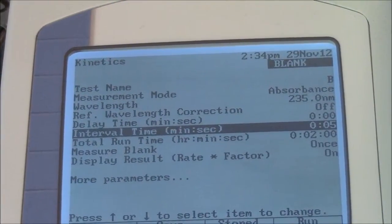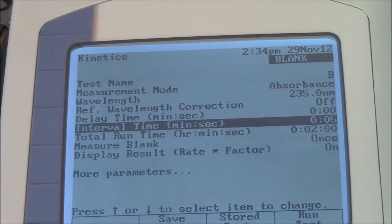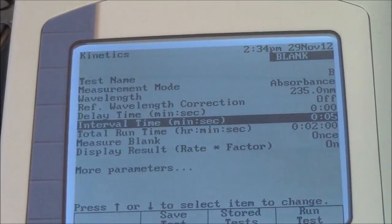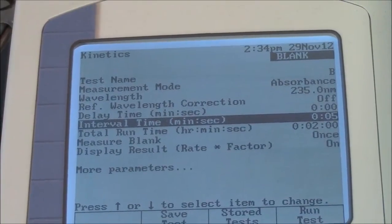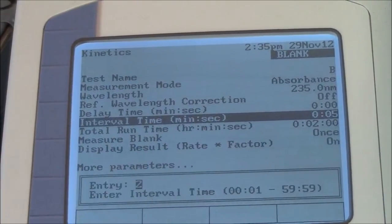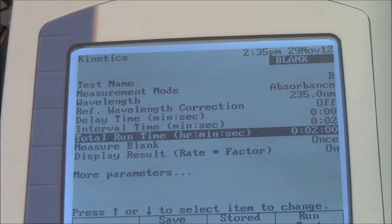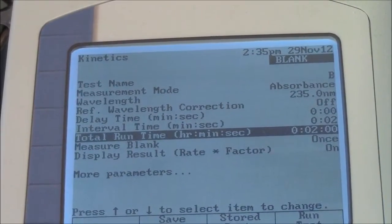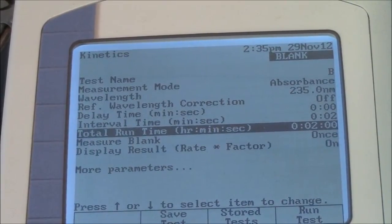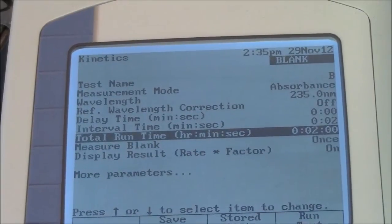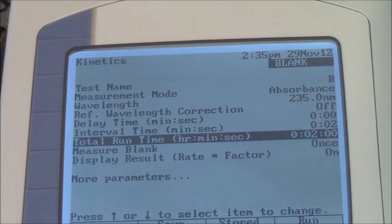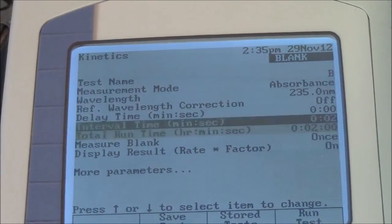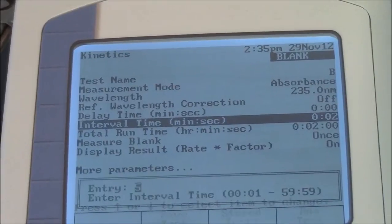Interval — this is important. How often do you want to take data points? Right now it's set for 5 second intervals, which seems fine. If you want to change it, you can set 2 second intervals and it will take lots of data points. Total run time is set for 2 minutes. We should be able to get the assay done in 1 minute, but for the purpose of this demonstration we'll do 2 minutes. I'll reset this to 5 second intervals.